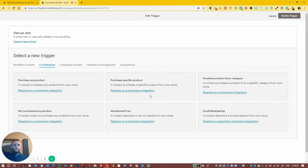These do require an e-commerce integration, which I haven't got set up on this list at the moment.